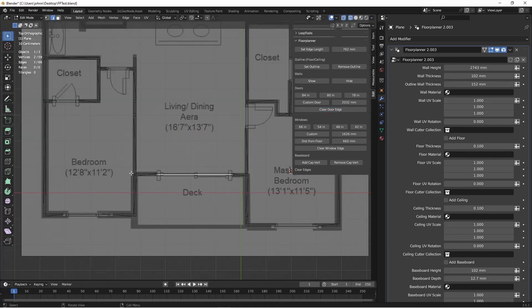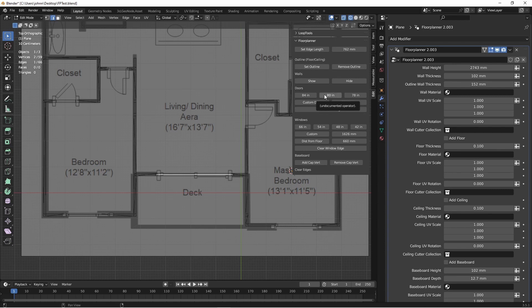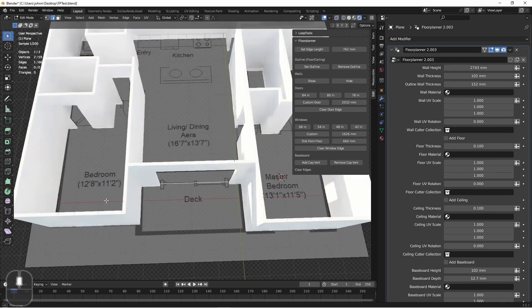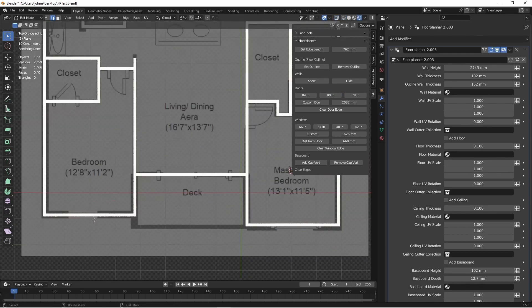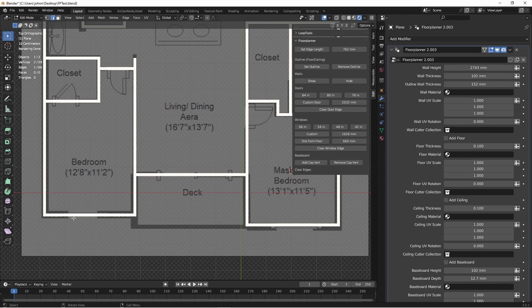Next, we'll put in the door that goes out to the deck. With it selected, again, we'll just click 80 inch door. This floor plan also has doors coming out of the two bedrooms. But instead of that, I'm going to make those into windows.